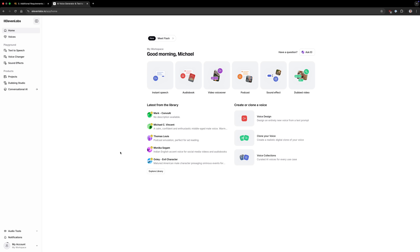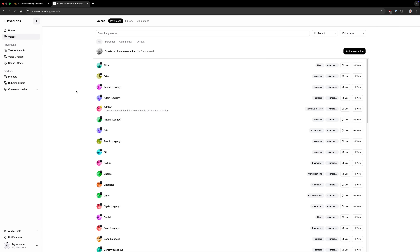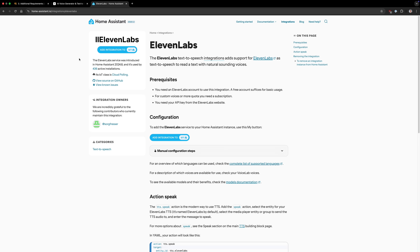With the free tier, you can generate speech in 29 languages using thousands of unique voices. You can create custom synthetic voices and generate sound effects. Just know that the Eleven Labs integration does require an internet connection. If you're not a fan of that, you can just use the Chime TTS approach I showed earlier.